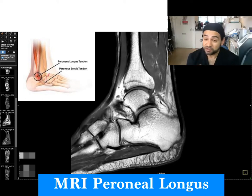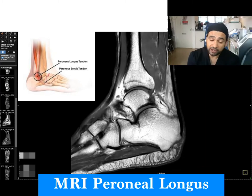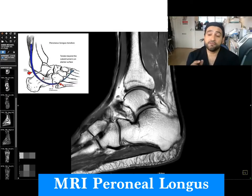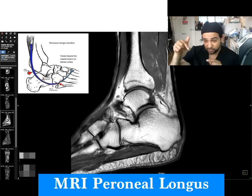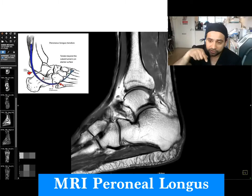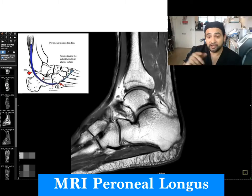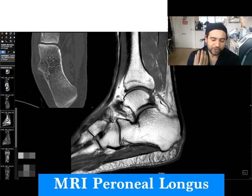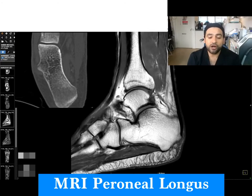He has peroneal tendinopathy. The peroneal muscle and tendon come around the ankle, and patients often get pain on the outside of the ankle. This particular patient is getting pain from his peroneal tubercle, just before the actual muscle tendon goes under the cuboid and across the foot. He's actually got an enlarged peroneal tubercle, which may be one of the reasons why he's got this.